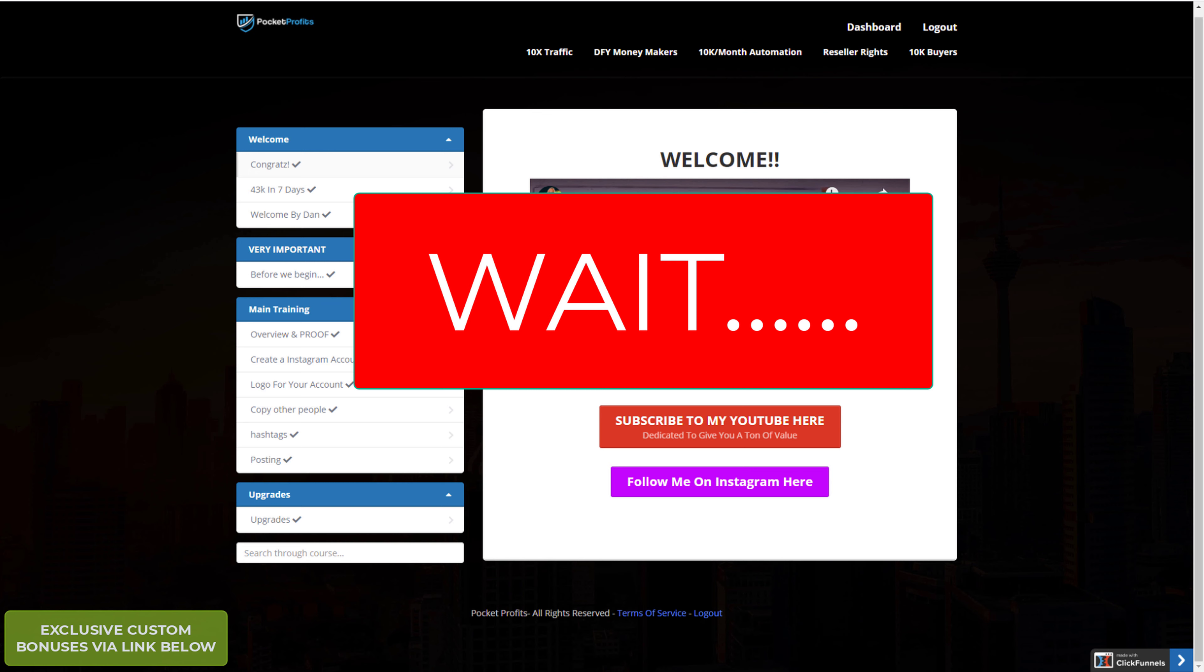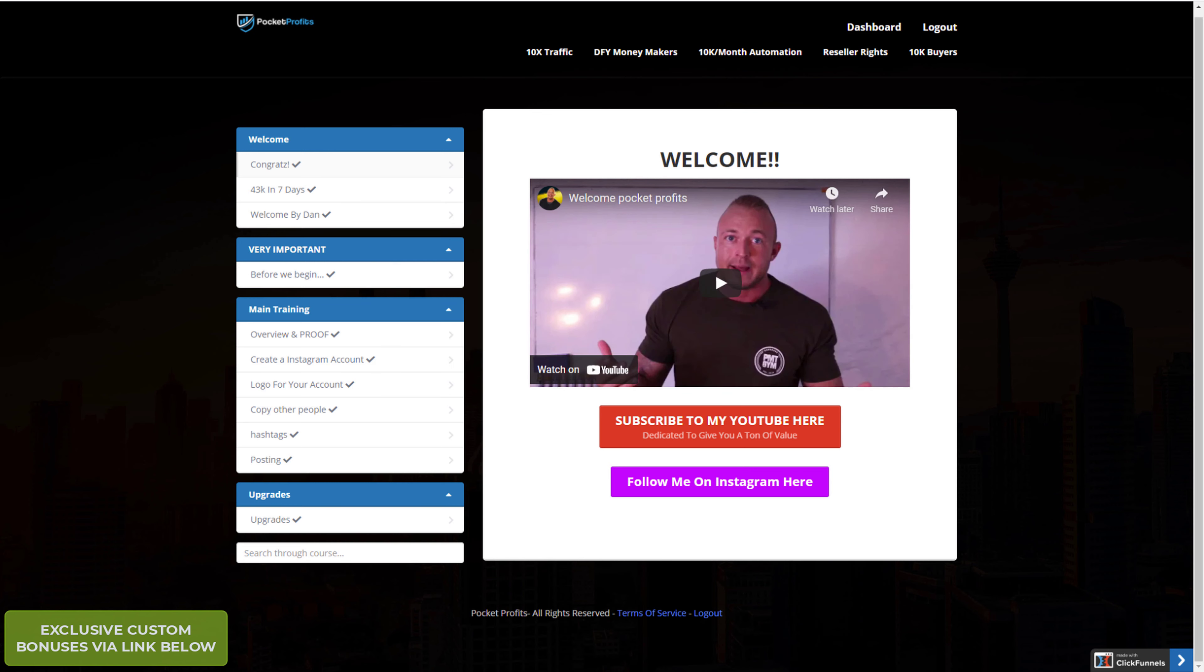Oops, I almost forgot to talk about my bonuses. Just let me run through it quickly. So I've got several Instagram-specific bonuses for you. Let me just pull up my file. Give me one second.